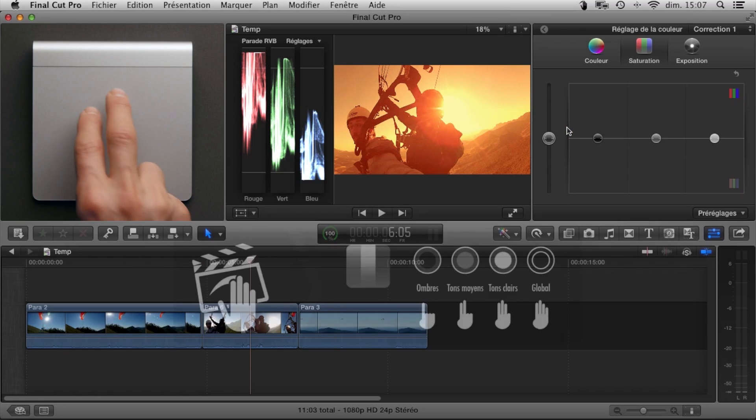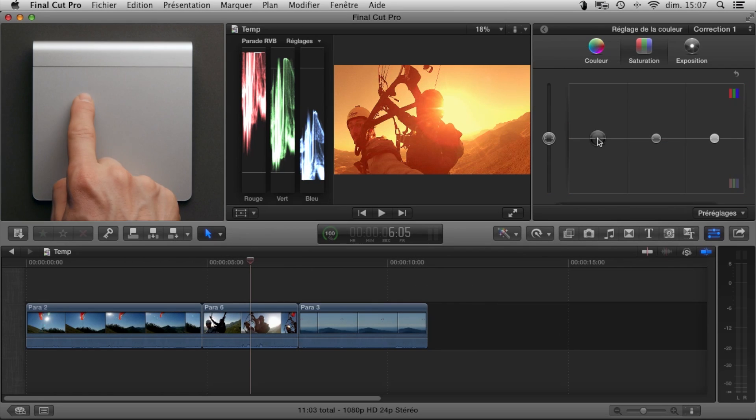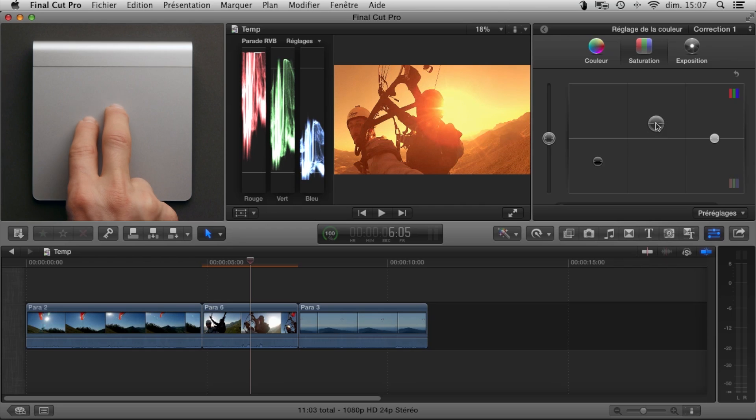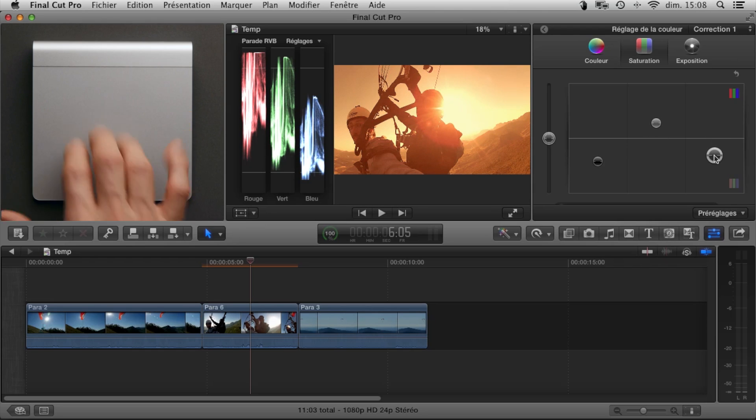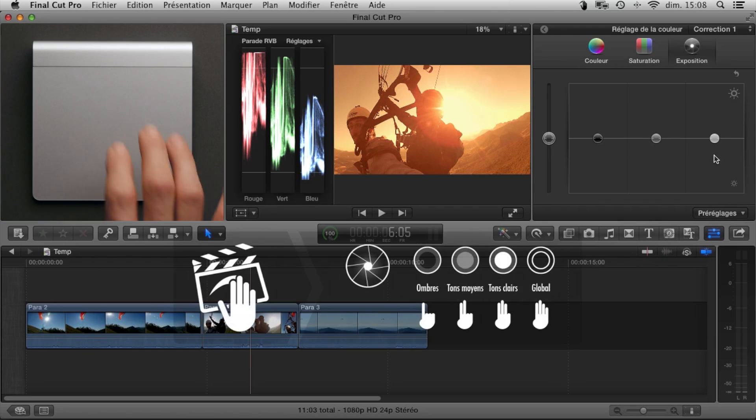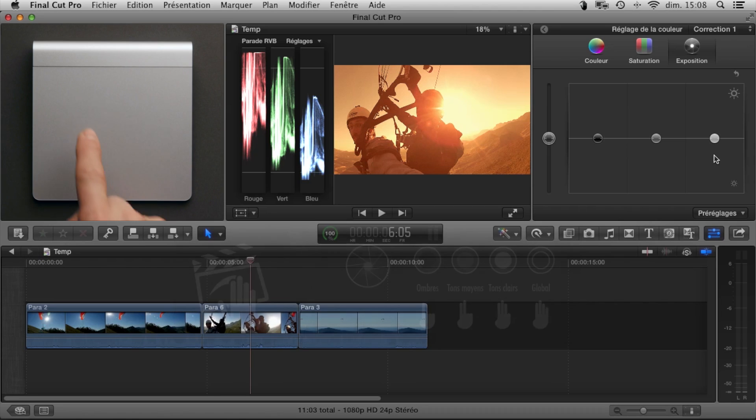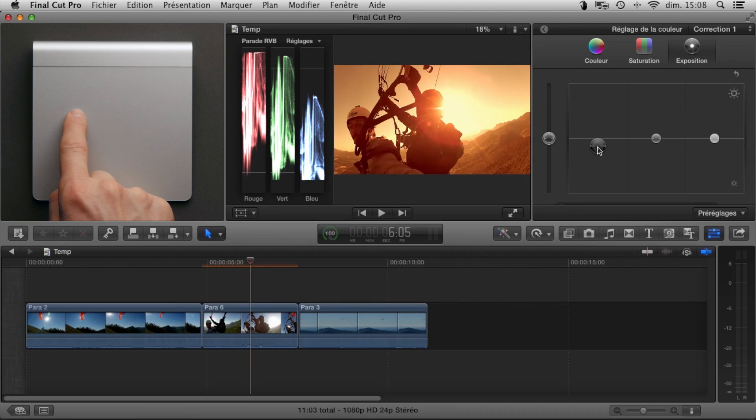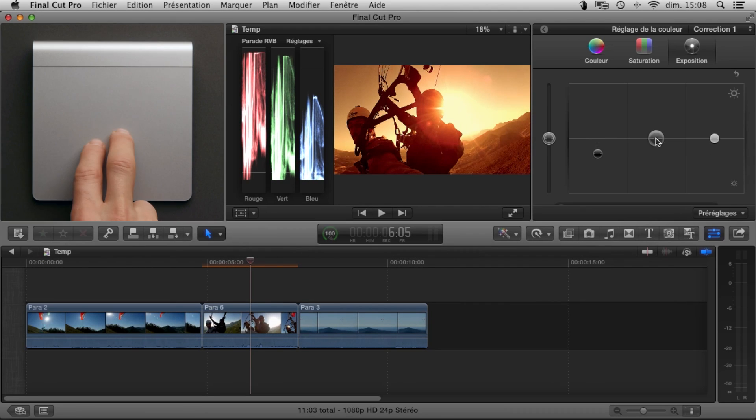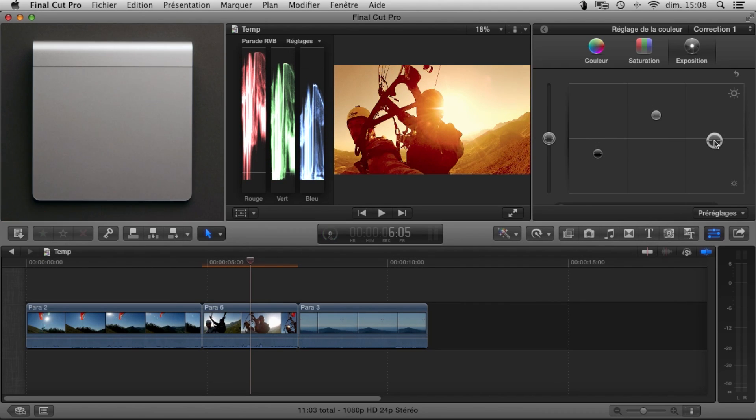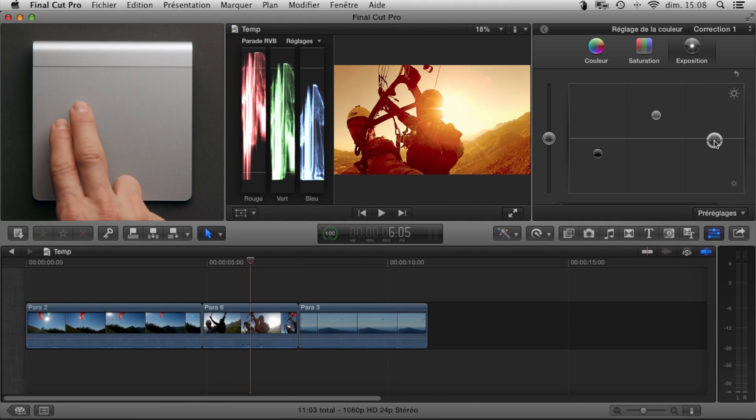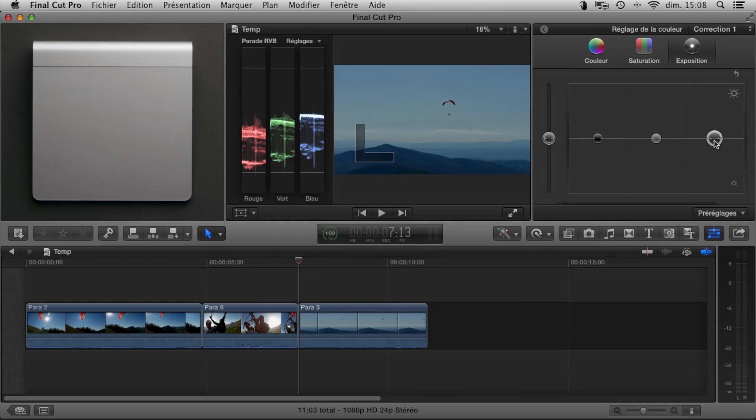Double tap with two fingers and you can adjust the saturation in the same way. Double tap with three fingers and you can adjust the exposure. All the time you can keep your eyes on your image. To go to the next edit, just swipe right with two fingers.